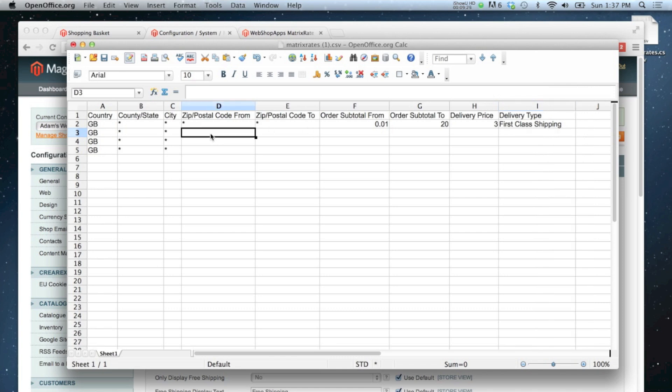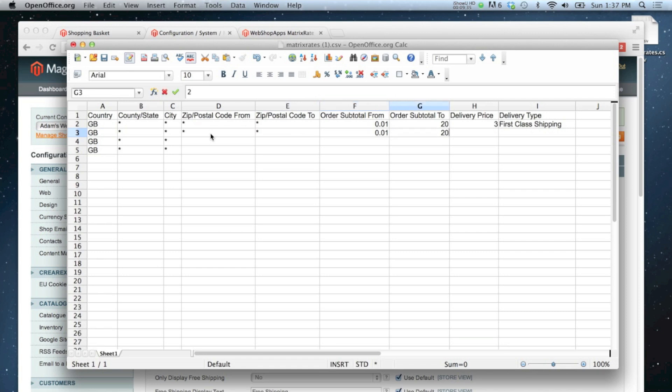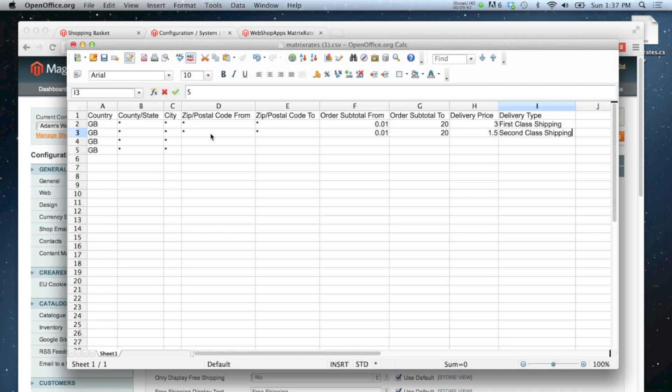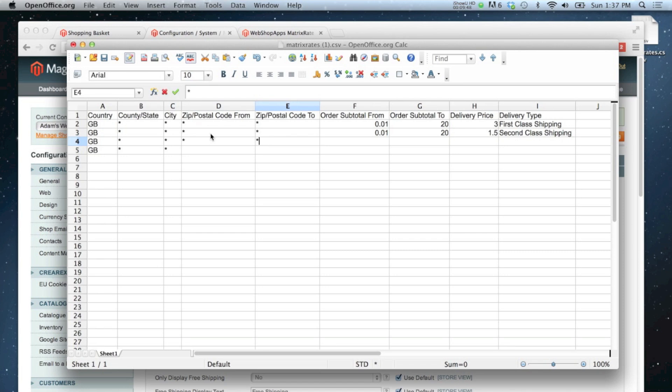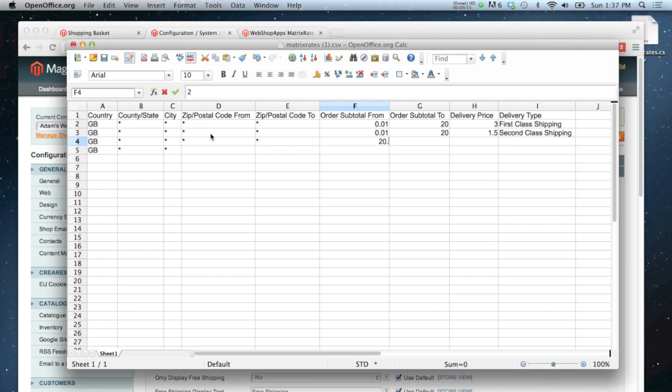I'm going to do a similar one here. From one penny to twenty pounds, the price is one pound fifty, this will be second class. Finally, I'm going to have, sorry not finally, but finally for all of the UK, I'm going to have twenty pounds one penny and over. And in the subtotal to, I don't mind how high the value is, but you can't put a star, so I'm just going to put an extremely unlikely figure.